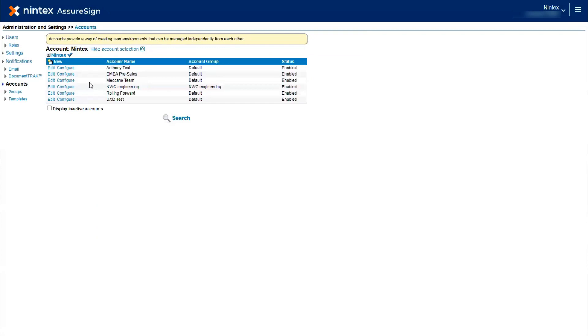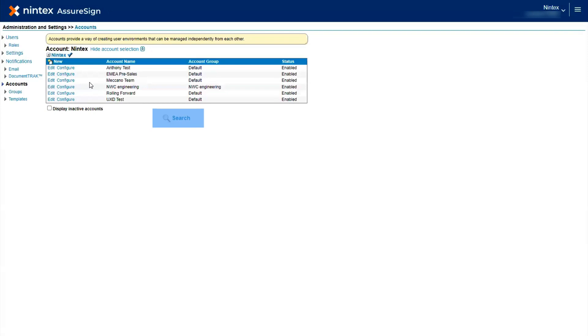From this screen, you can view all of your accounts organized by Account Name, Account Group, and Status, along with Edit, Configure, and Search Options.